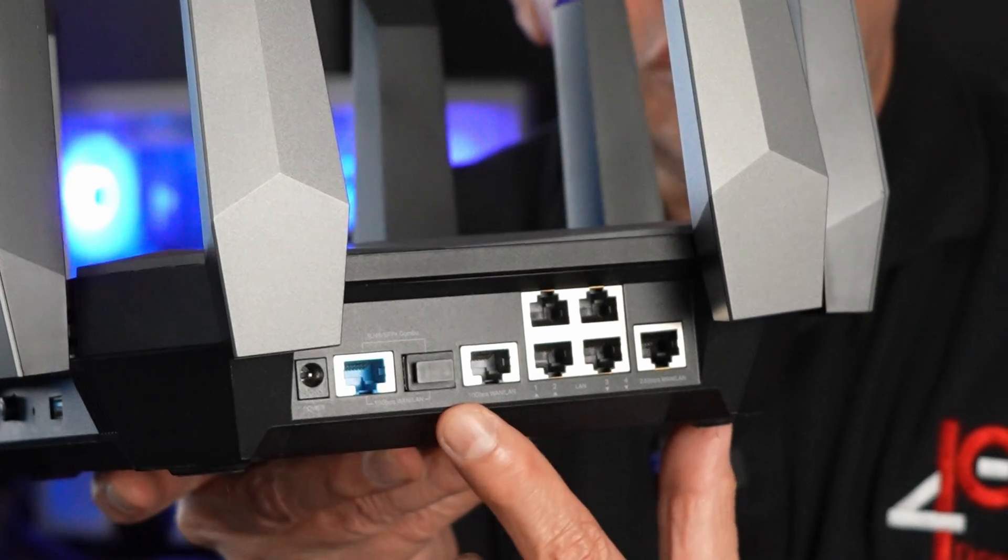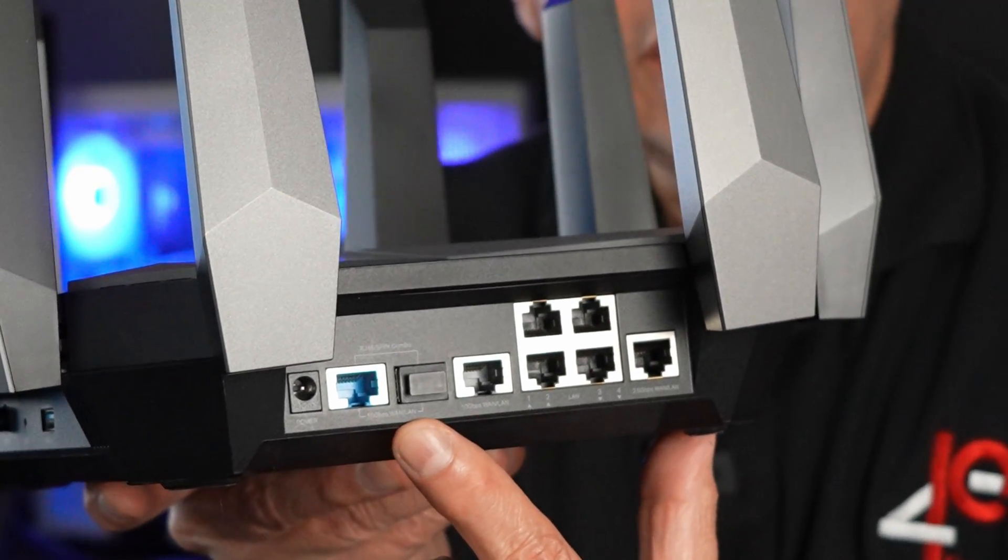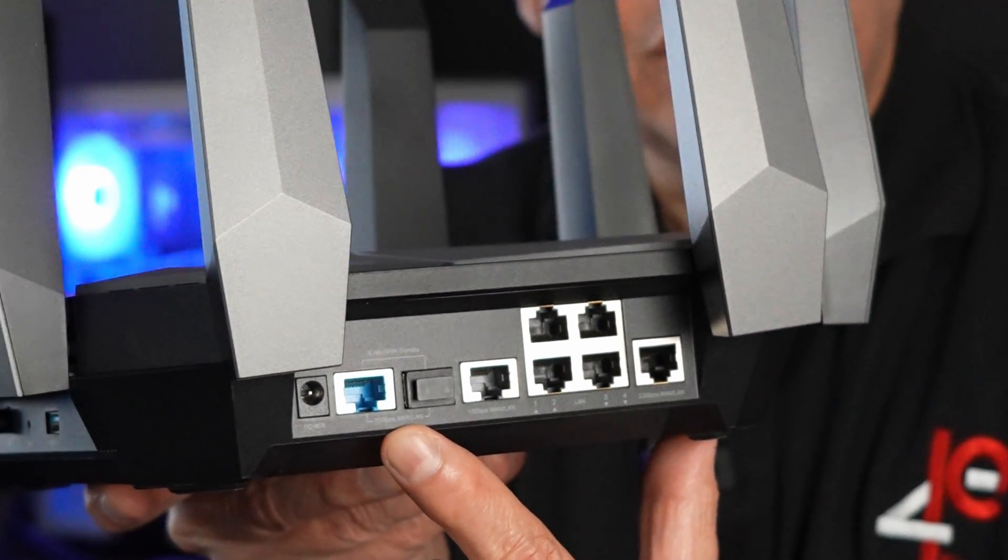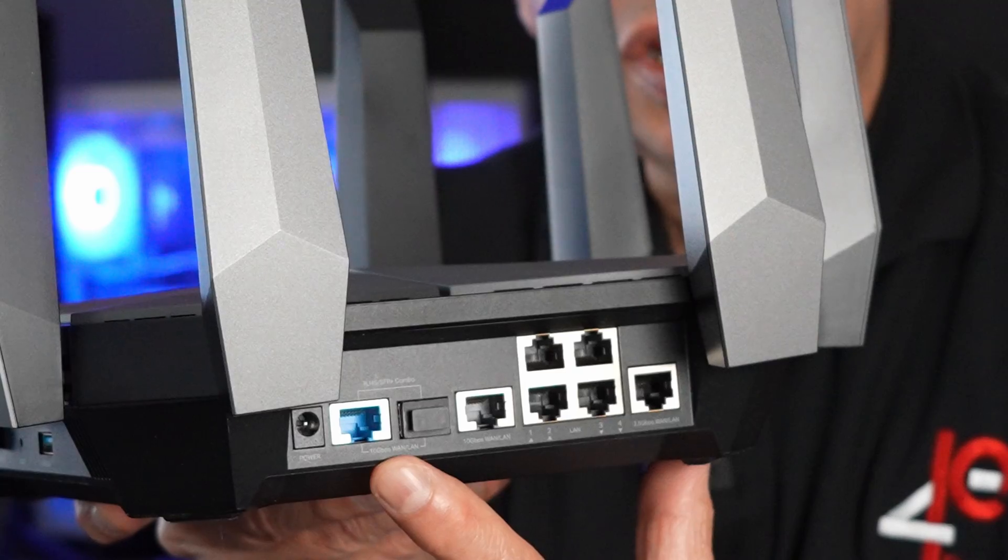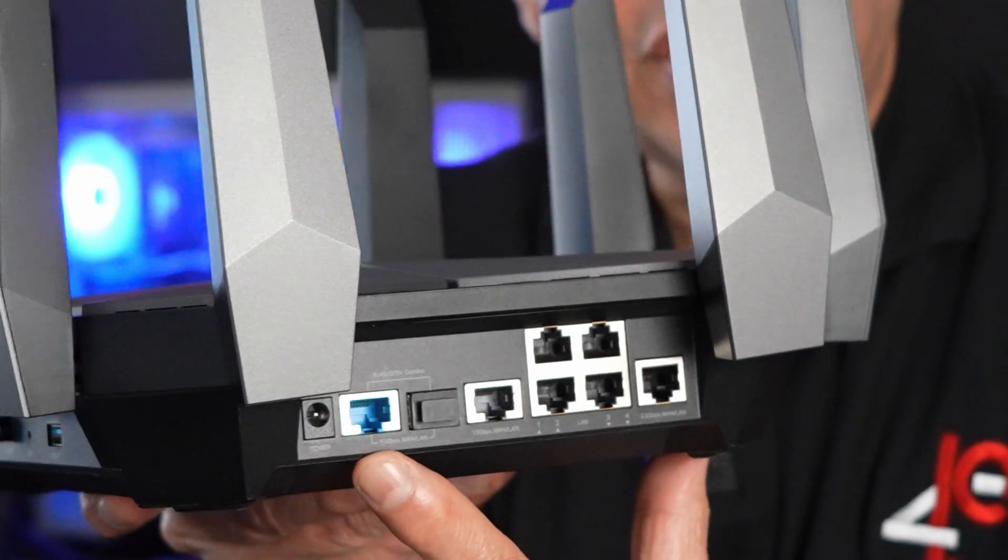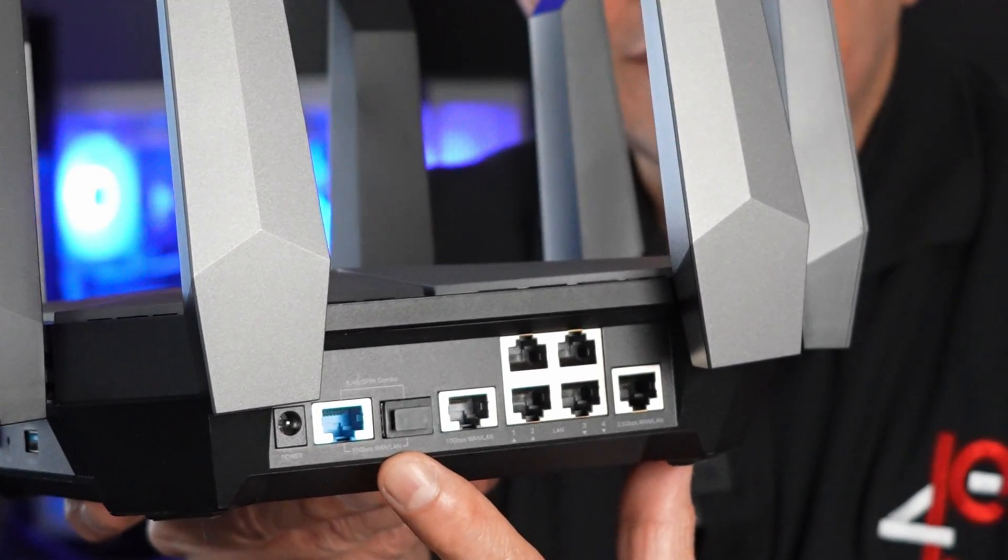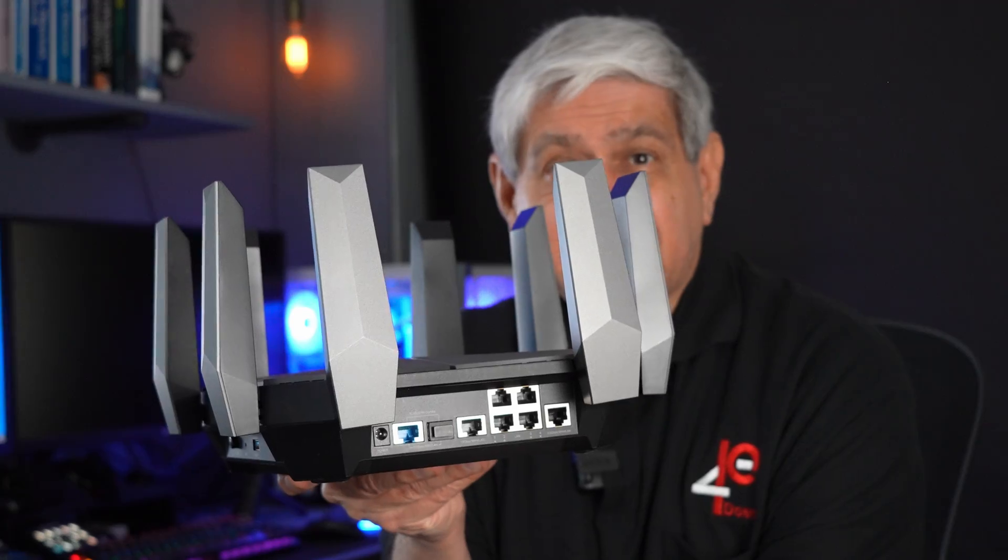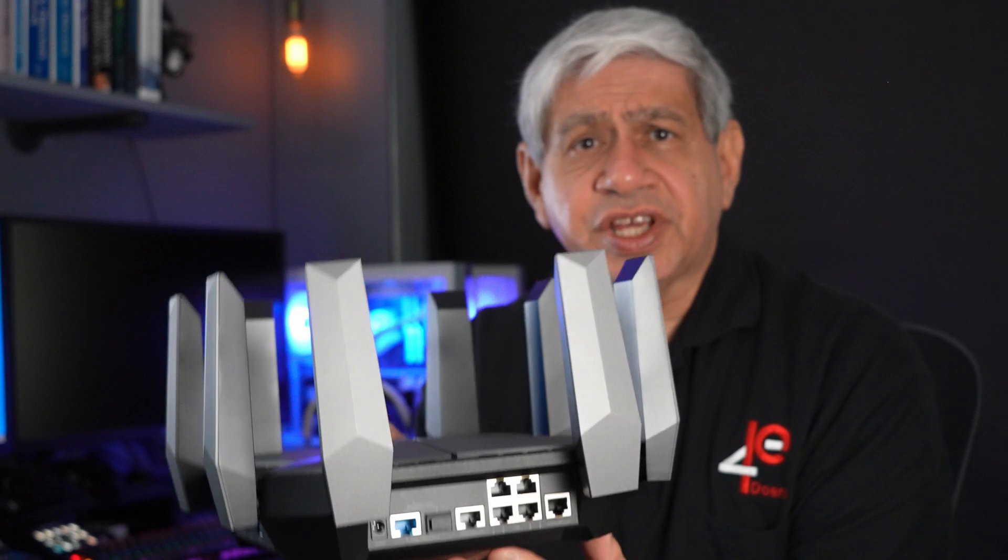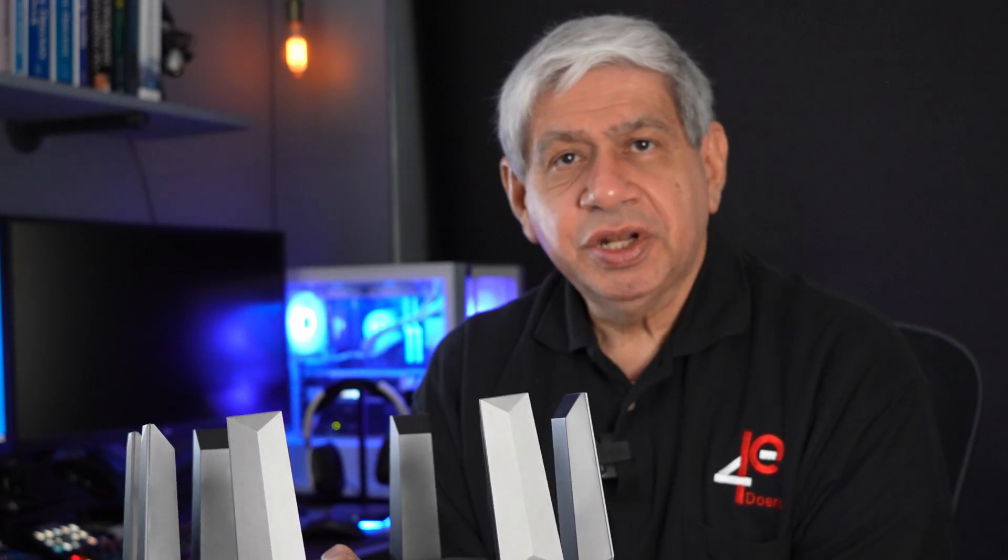And then all the way to the right is a single port that has two different types of connectors to it, RJ45 or SFP+. But they share the same port, you can't connect them both up to that port. But it gives you that option. So with basically two 10GB interfaces and a 2.5GB, you can set up just about any network that you want to set up.